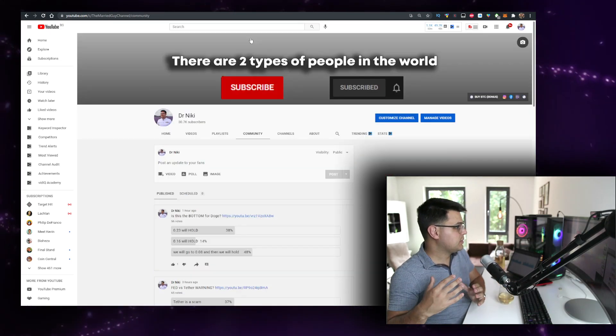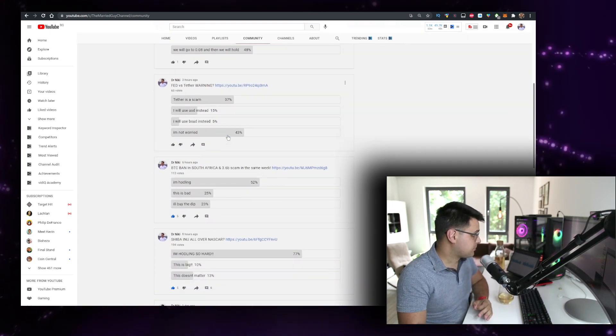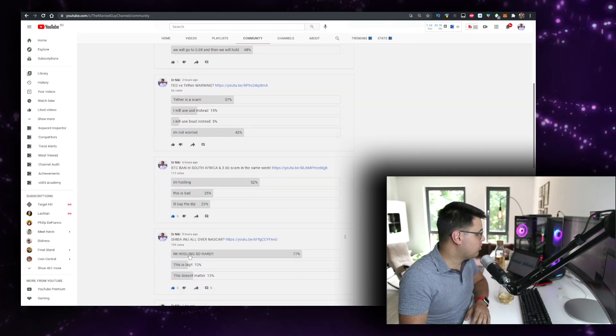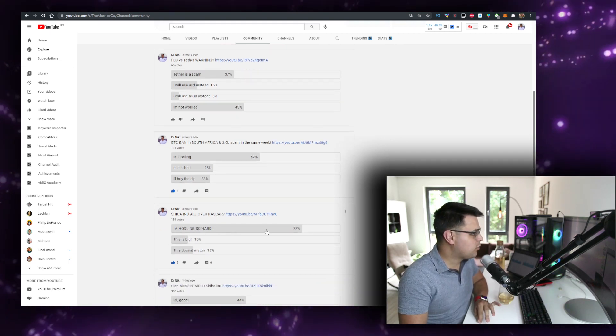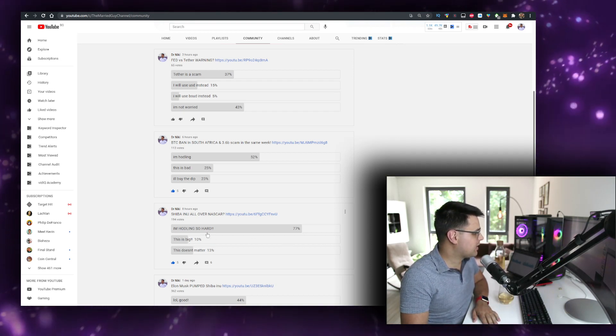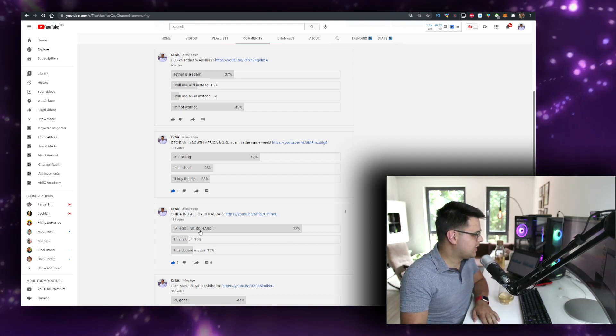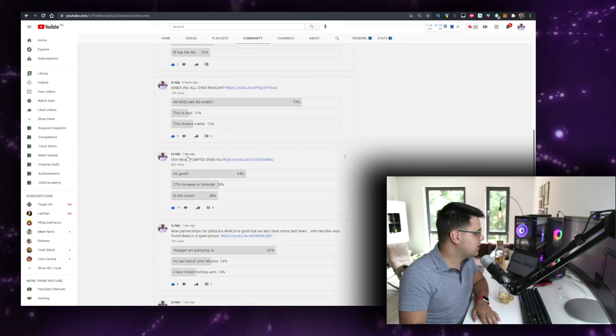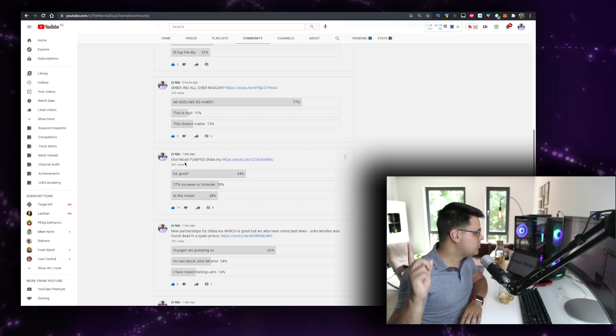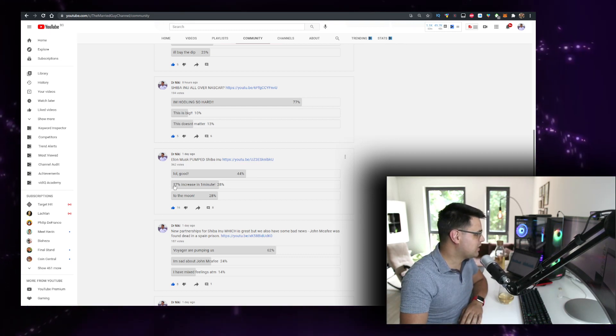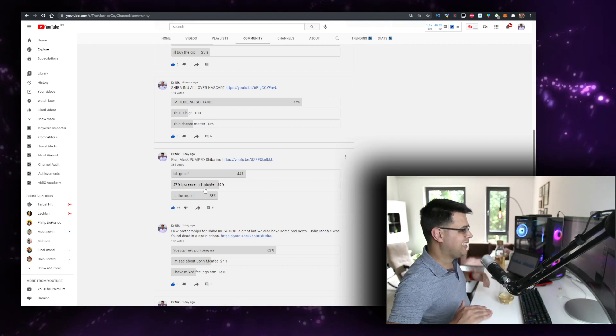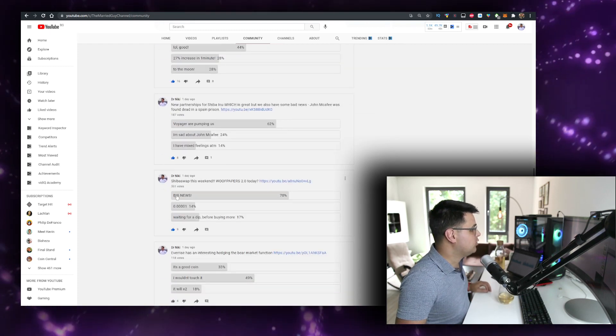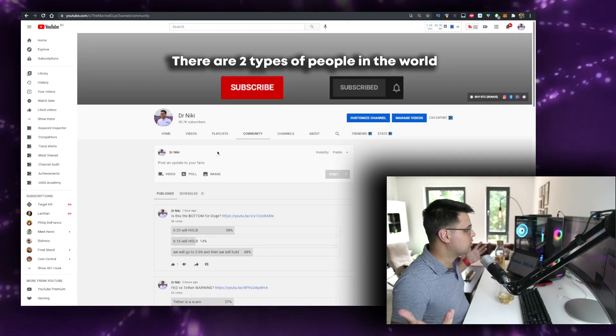Let me show you the community polls. From 194 votes, 77% are holding. This is big. Basically 87% are excited. New partnership for Shiba Inu, everything is super exciting when it comes to the project.